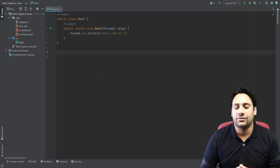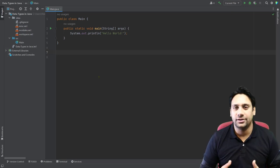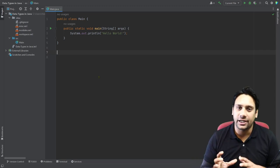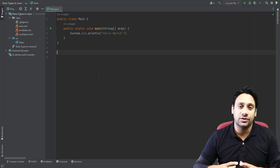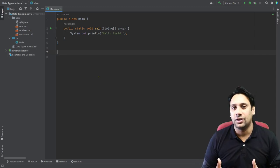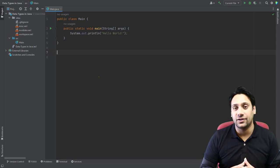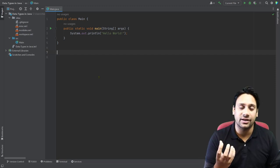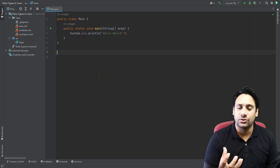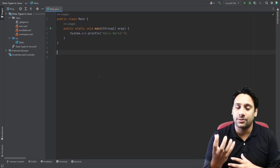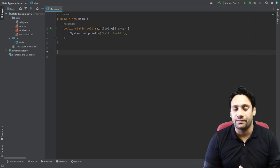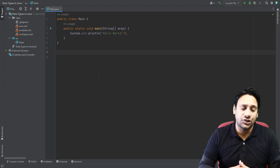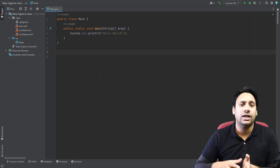Hello everyone. In this class we will see how you can represent the data size of Java types in terms of bytes as well as in terms of bits. If you know what size is, then it will be very easy to understand how to code with Java. Maybe you have an idea or not.